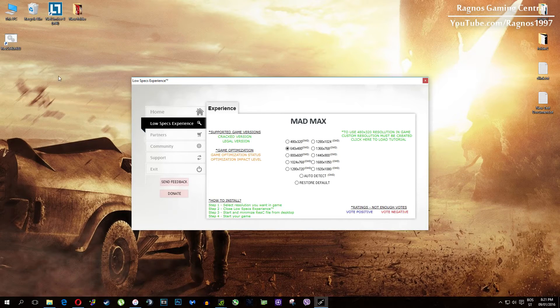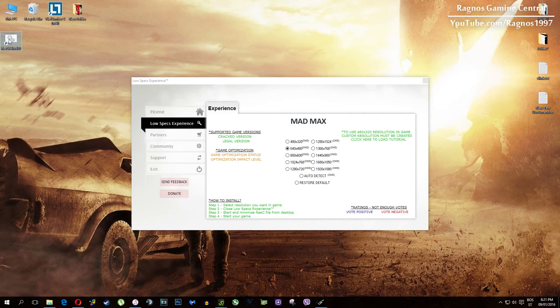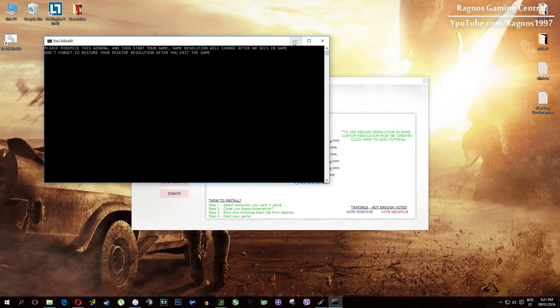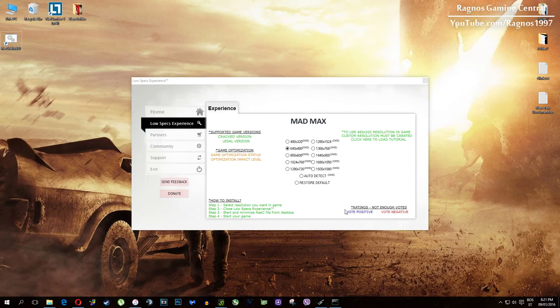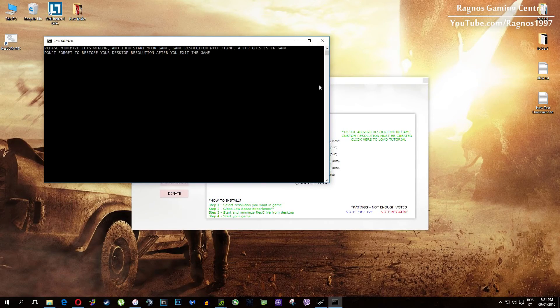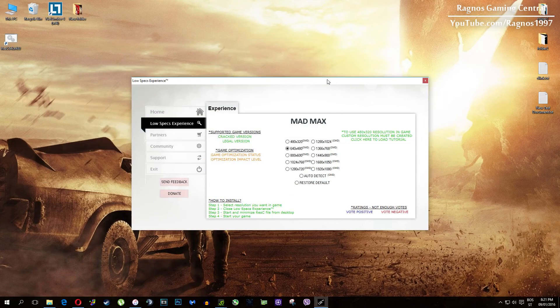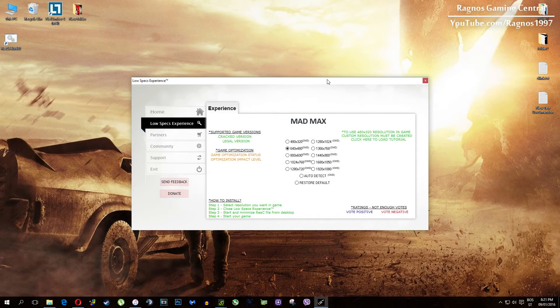Once you select which resolution you want, it will create a shortcut to a configured file which you need to open from your desktop before you start your game. So simply double-click it and then start your game. It will force lower resolution after 60 seconds in game.